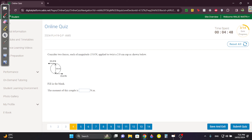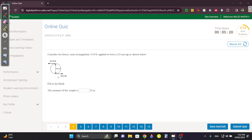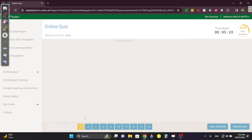Question 4: the moment of this couple. The moment of a couple equals F × d. The force is 15 N and the distance between them is 2 cm, which must be converted to meters: 0.02 m. So the moment is 15 × 0.02 = 0.3 N·m.